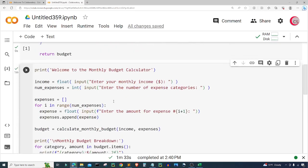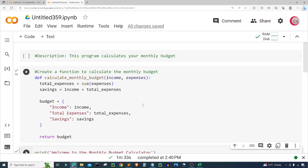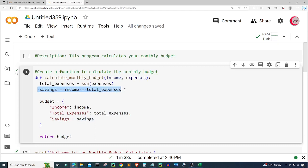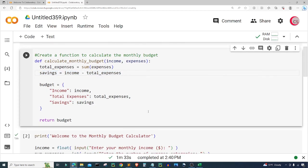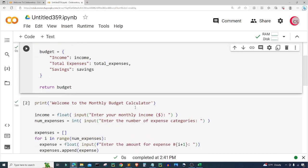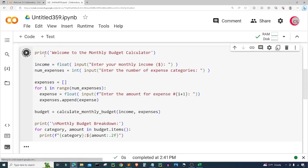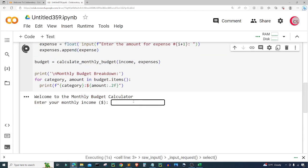Let's go back up and see where we went wrong. I put 'savings = income = total_expenses' but it should be 'savings = income minus total_expenses'. So that's one place I definitely went wrong. I'm going to rerun both cells.